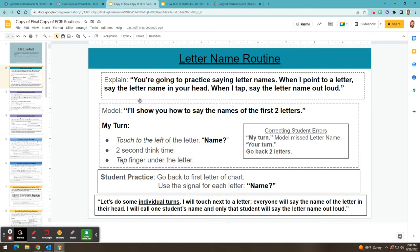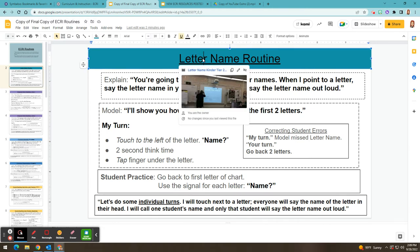If you go to one of the routines, you'll see that the words written in bold are what the teacher is actually going to say out loud to the students, and anything that is in italics is what the teacher is going to do — for example, touch to the left of the letter or tap their finger. The slide also notes how to correct student errors and when to call on students for individual turns. In addition to the routines, if you click at the top of each slide, you'll see there's a link to a video of Shelly, the ECRI trainer, delivering the routine in an OMSD classroom. That way you can see the routine in action if you need a refresher when planning or introducing a new routine in your classroom.